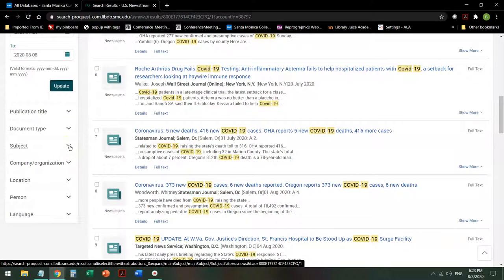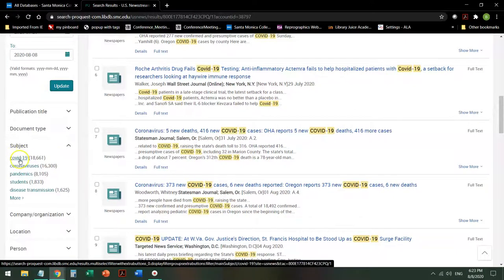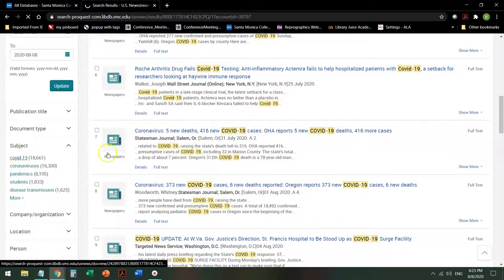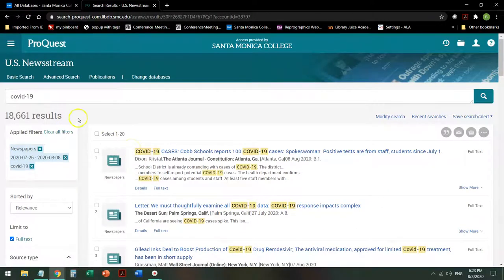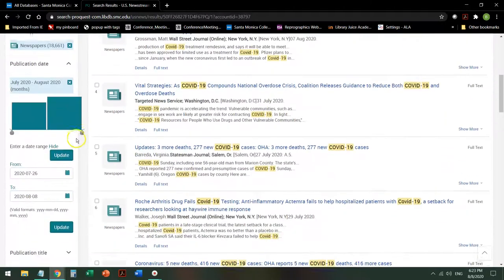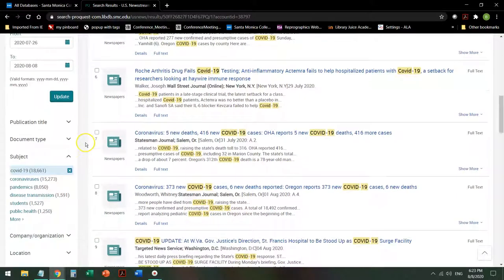The first thing I'm going to do is I'm going to say, I want to look at specific subjects, and the specific subject I want to look at is COVID-19. When I click on that, it takes me down another 4,000 or 5,000. Still too many.